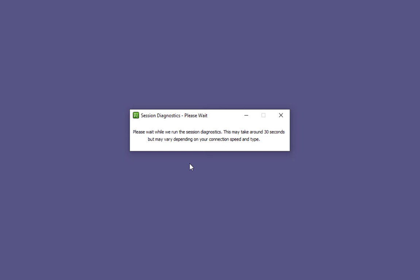Once you have granted access a box will appear letting you know the session is in progress. Please note it may take up to 30 seconds depending on your connection speed and type.